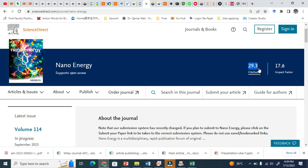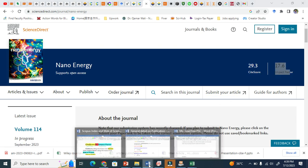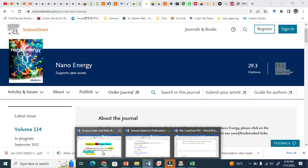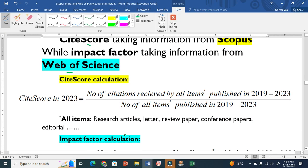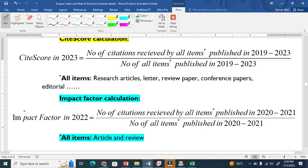ACS Nano Energy has a CiteScore as well as an Impact Factor. Both are very important parameters. Let me show you how to calculate them. CiteScore is calculated over 4 years, while Impact Factor is calculated over a 2-year time window.